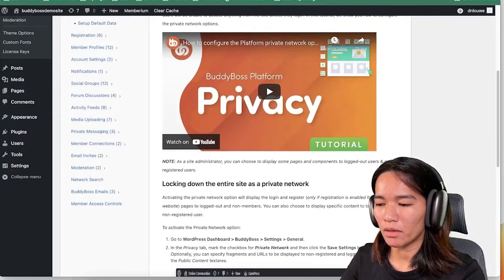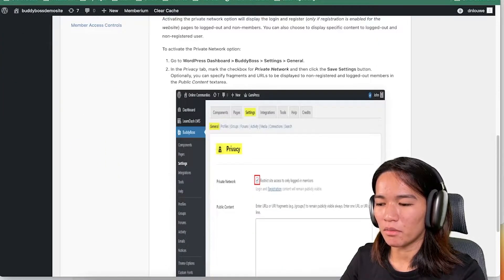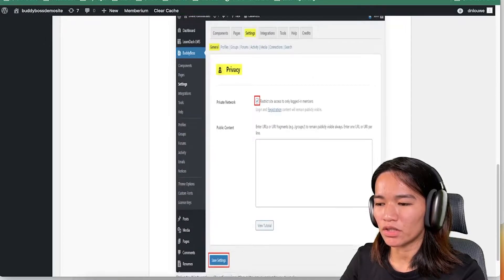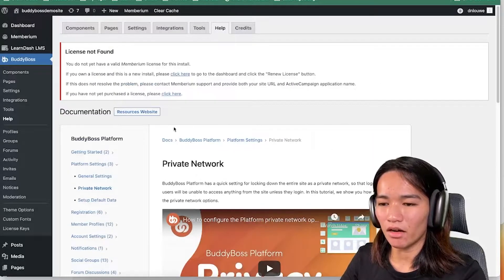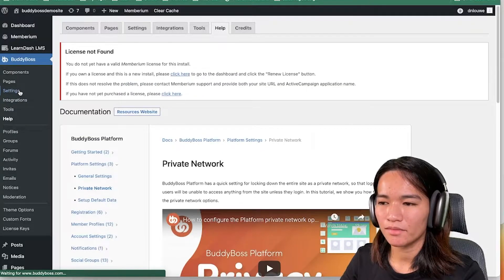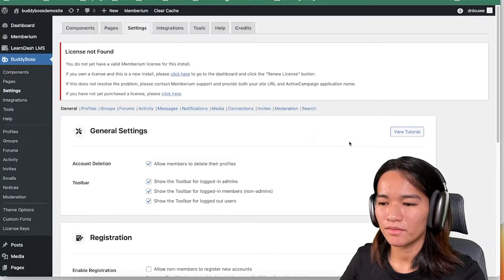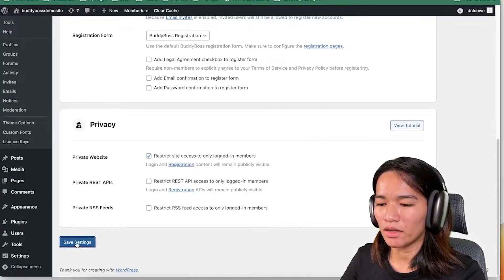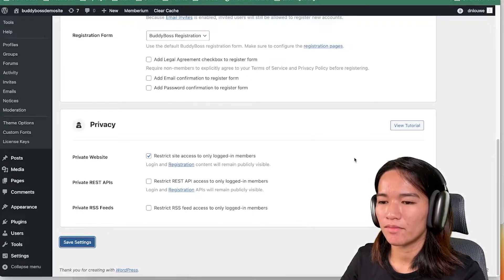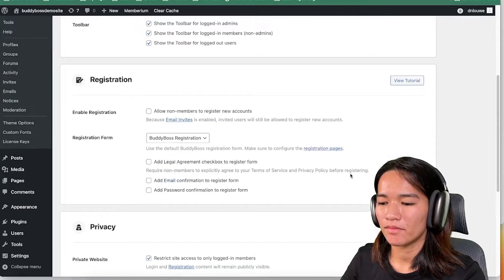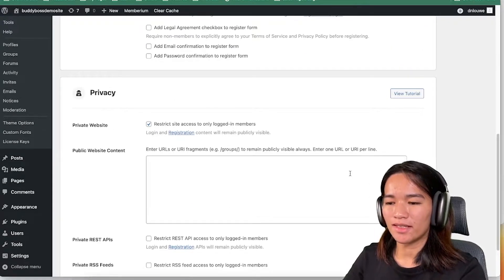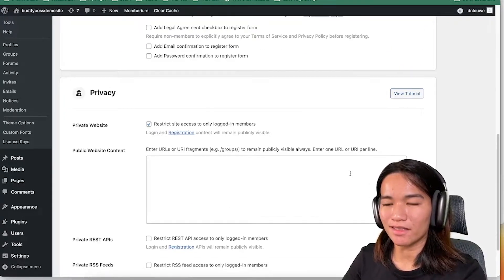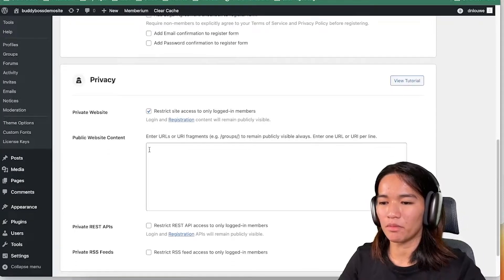Let's set ours — go back to Settings, scroll down to the Privacy section, and check the option that says 'Restrict site access to only logged-in members.' After saving the settings, a new field appears called 'Public Website Content.'